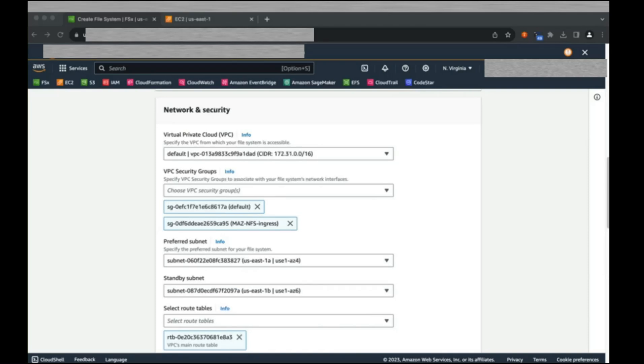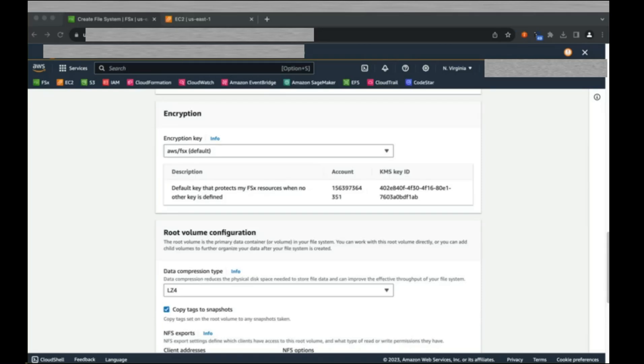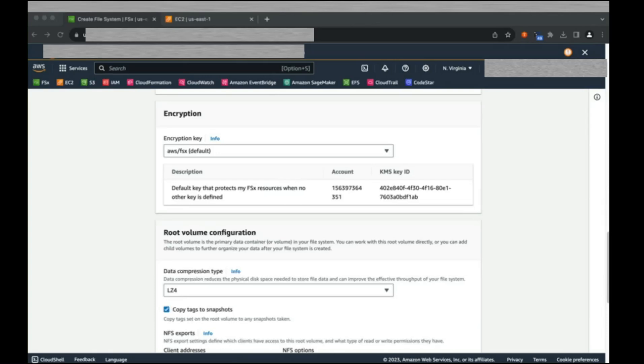Subnets are associated with specific availability zones. The primary concern to consider here is that you want to pick subnets associated with the EC2 instances which are going to consume the file system. In most cases, you will want to use the default endpoint IP address range, allocating an IP from the VPC. FSx for OpenZFS provides full disk encryption by default with no penalty to storage performance. We're going to use the default KMS key for the service for this demo, but you can also provide your own.